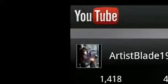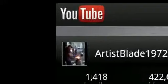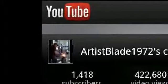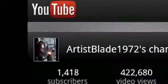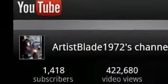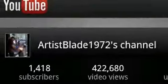Artist Blade 1972. Hand forges some very nice blades. Definitely check his videos out. Some cool stuff happening there.